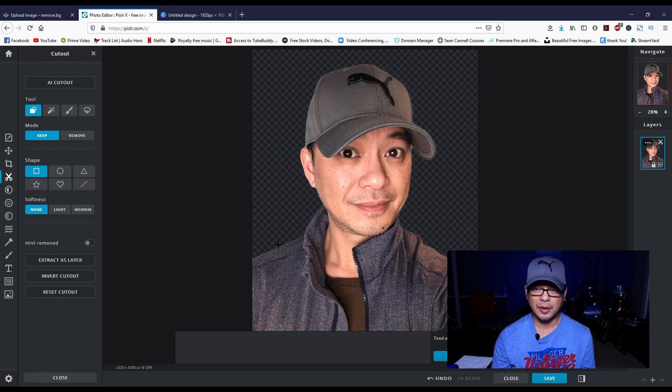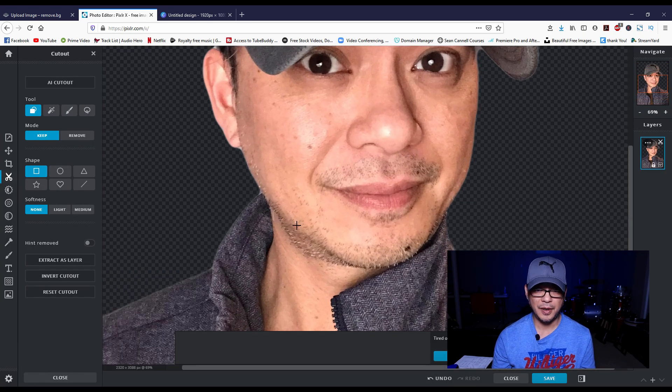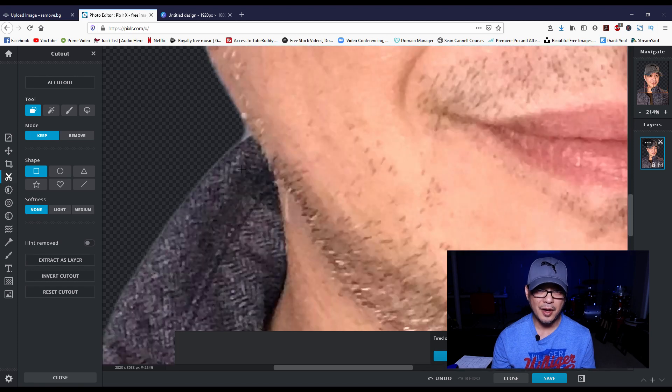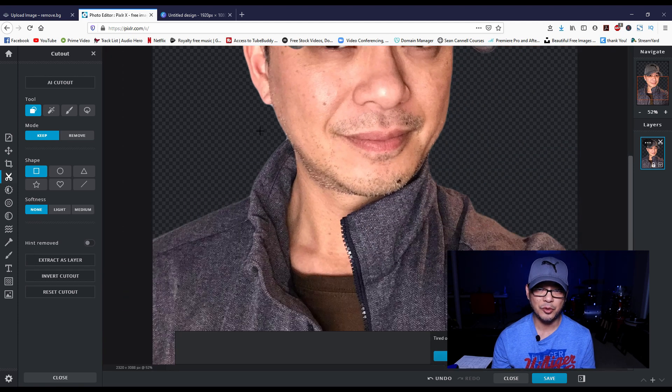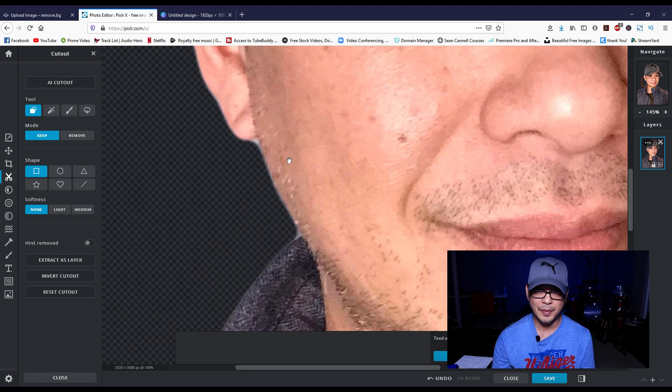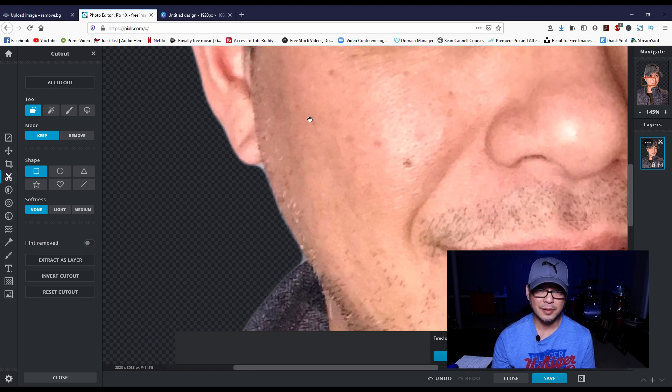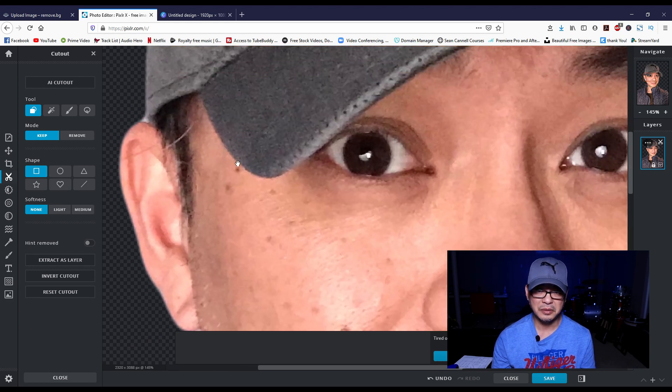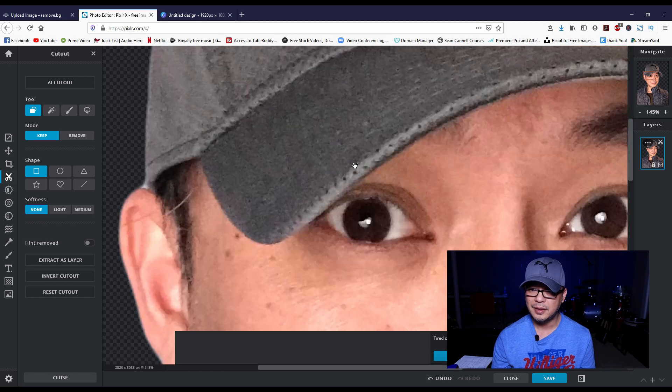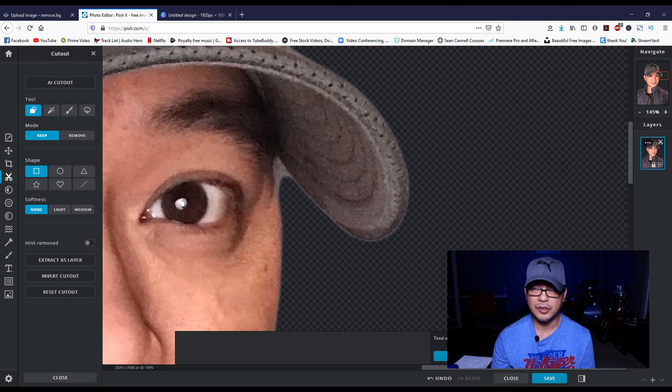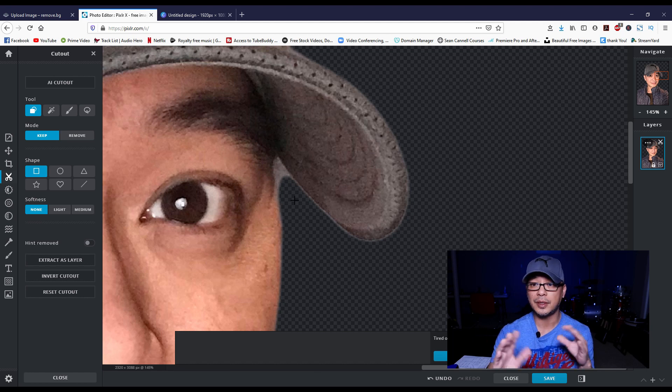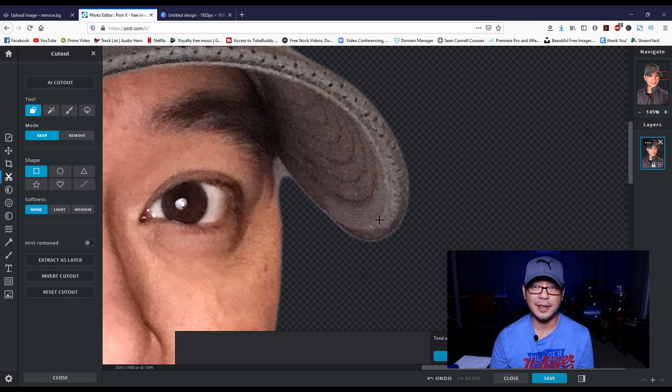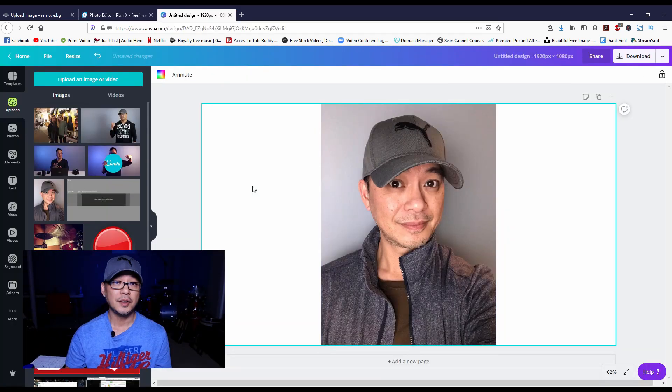So again you can see that it does a fairly good job. It's not as clean as remove.bg - you see these areas here, a little bit here, look at that hair. But it does again a fairly good job and you could probably get the eraser tool and erase this out, and there is no size restrictions.